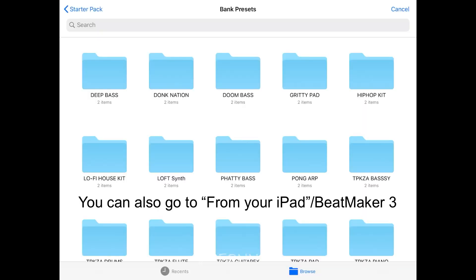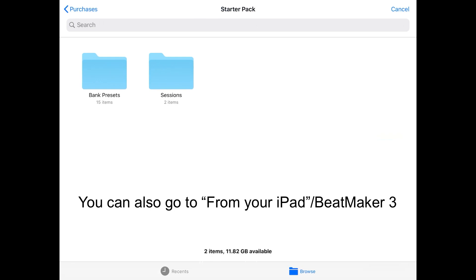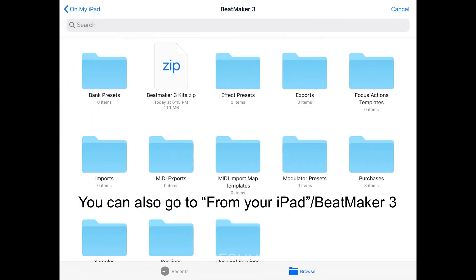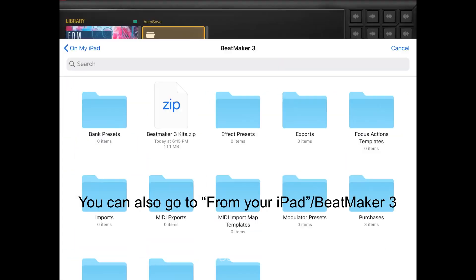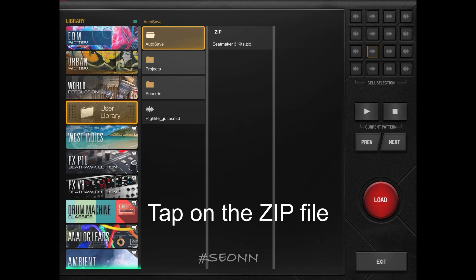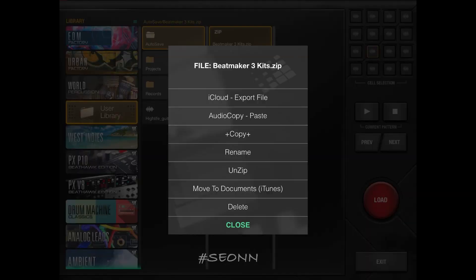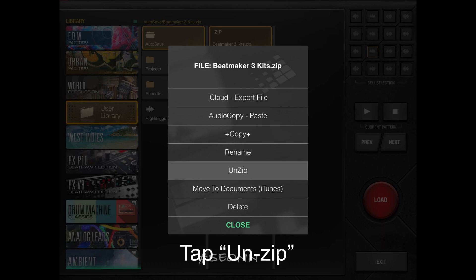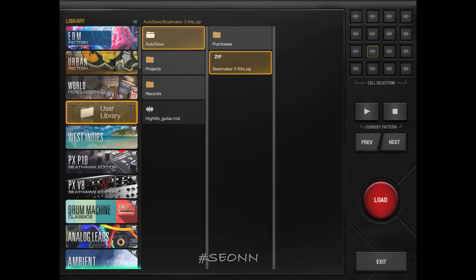Now this time I'm going to look for that zip file, which is right there. And there it is. Once I tap on the zip file and press and hold it, it's going to give me the option to actually unzip it. Once I unzip it, the folder is going to appear.